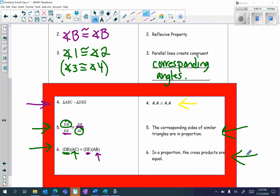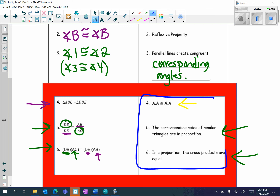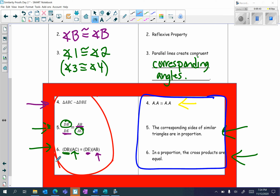Notice what I have outlined in this red box — these three reasons never change. You're always going to have angle congruent to angle, angle. Corresponding sides of similar triangles are in proportion. And in a proportion, the cross products are equal. Those definitions will never change. Obviously, the statements will change based on a given diagram, but those reasons never change.